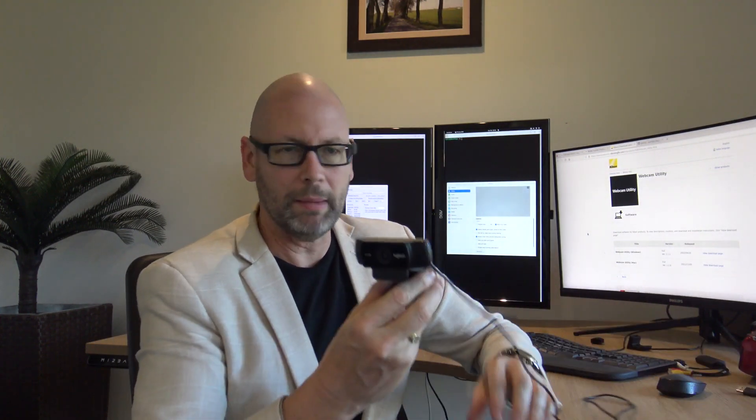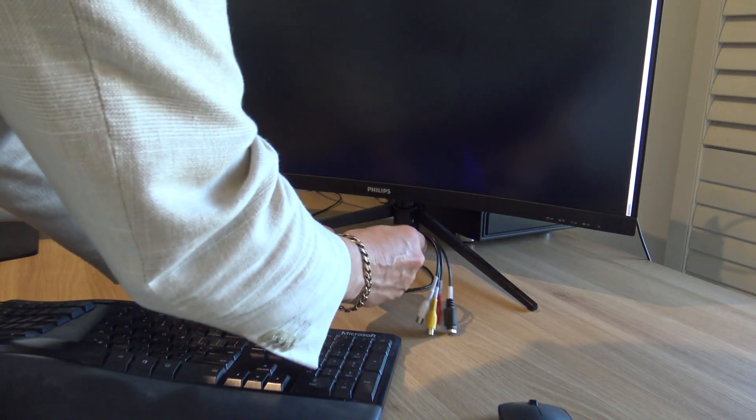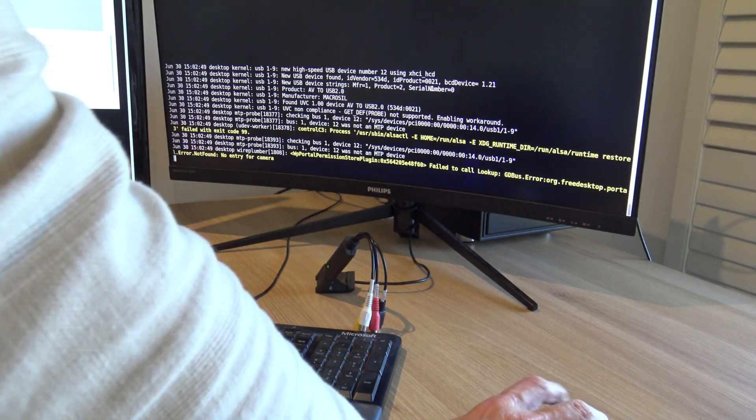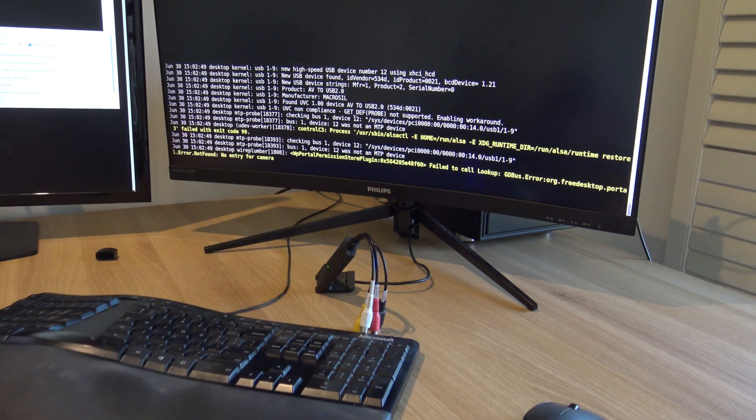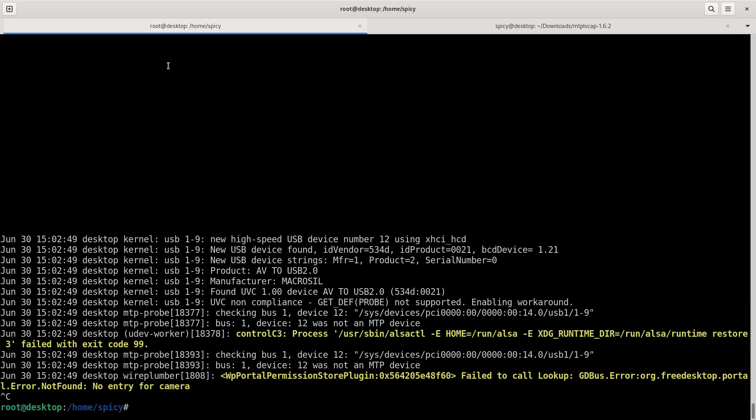Basically when you plug a video capture device in like a webcam or even one of these other things, like I've got a USB Easycap video input here for analog which I've used before, and I've also got this HDMI capture card adapter to USB. When you plug them in it comes up as a UVC device, so USB video class. I'll just show you that on the console.